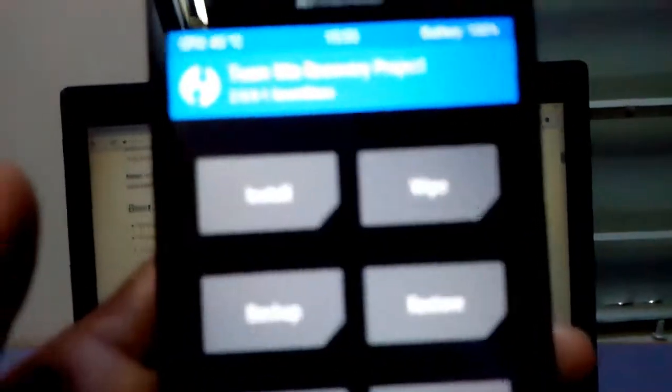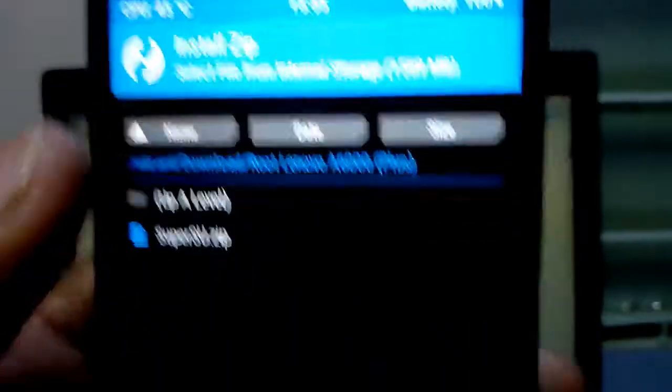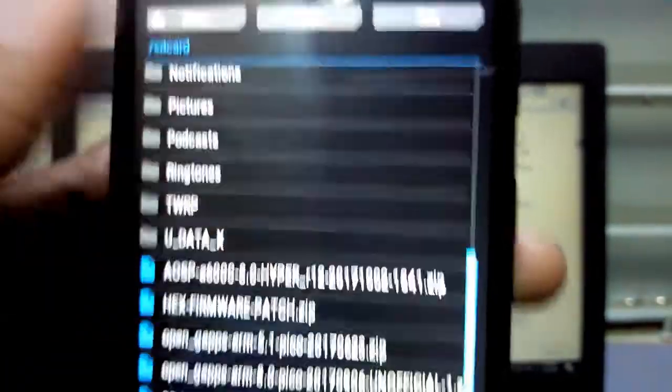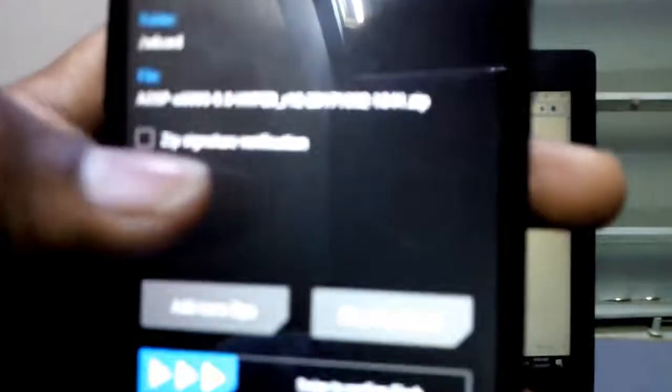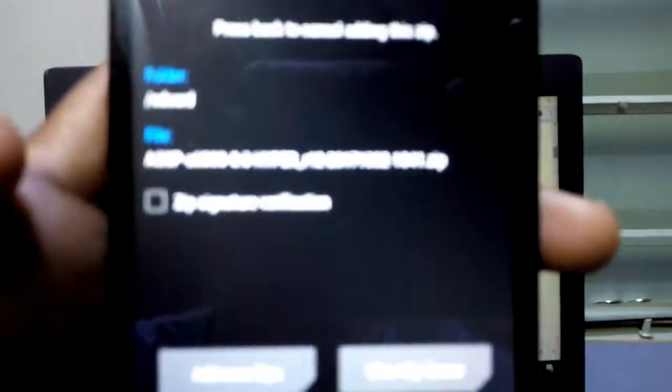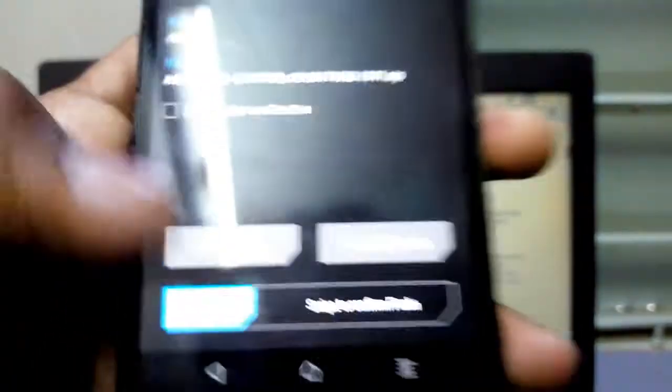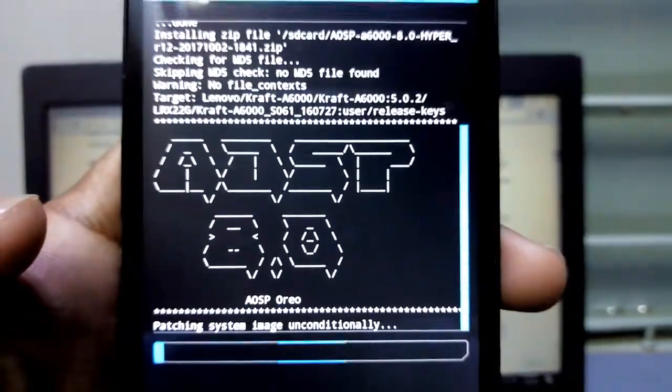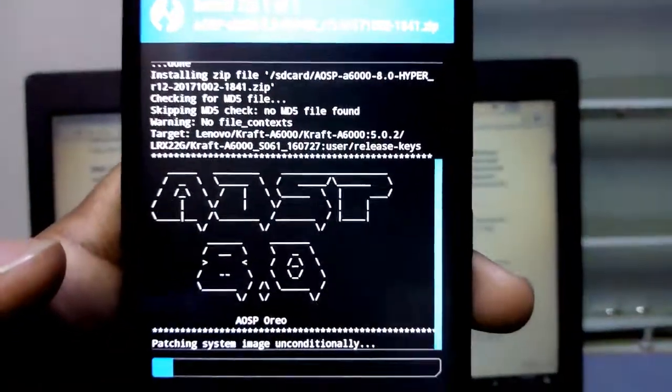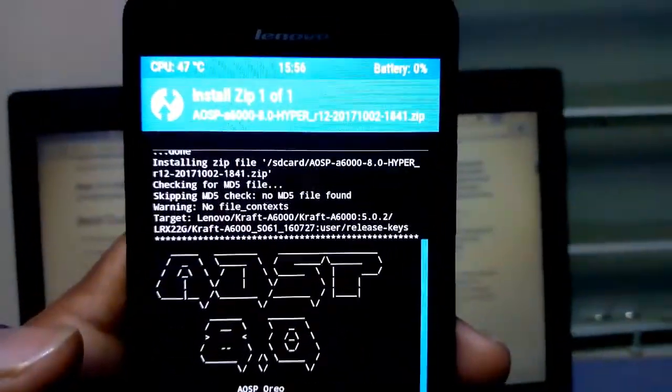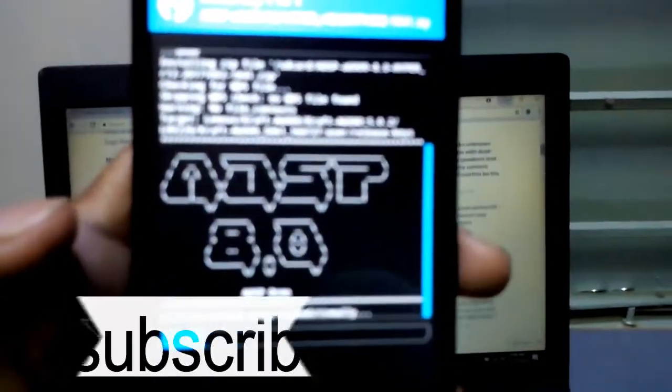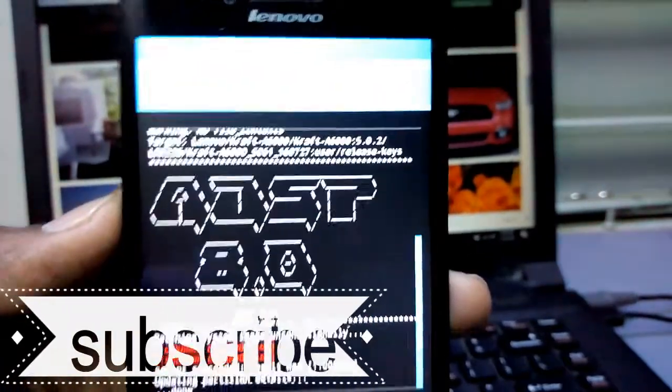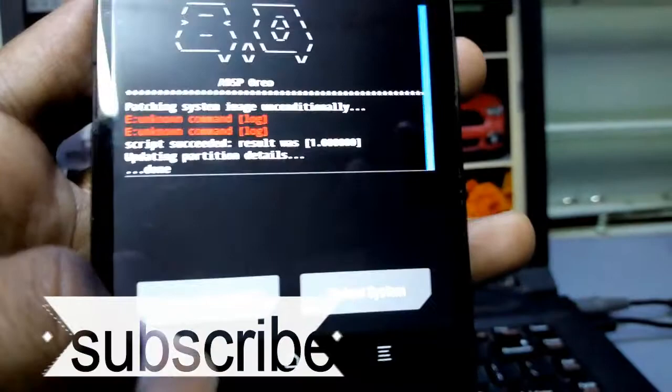Now click on install. Choose the zip file you have downloaded, then swipe to install. It will take up to 5 to 10 minutes to install, so be patient. Now the installation is completed.